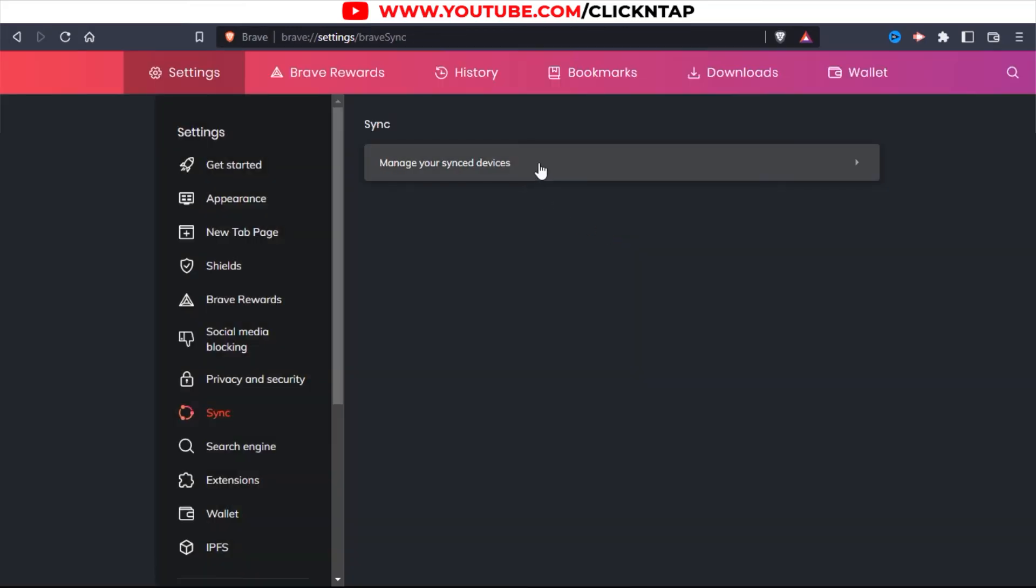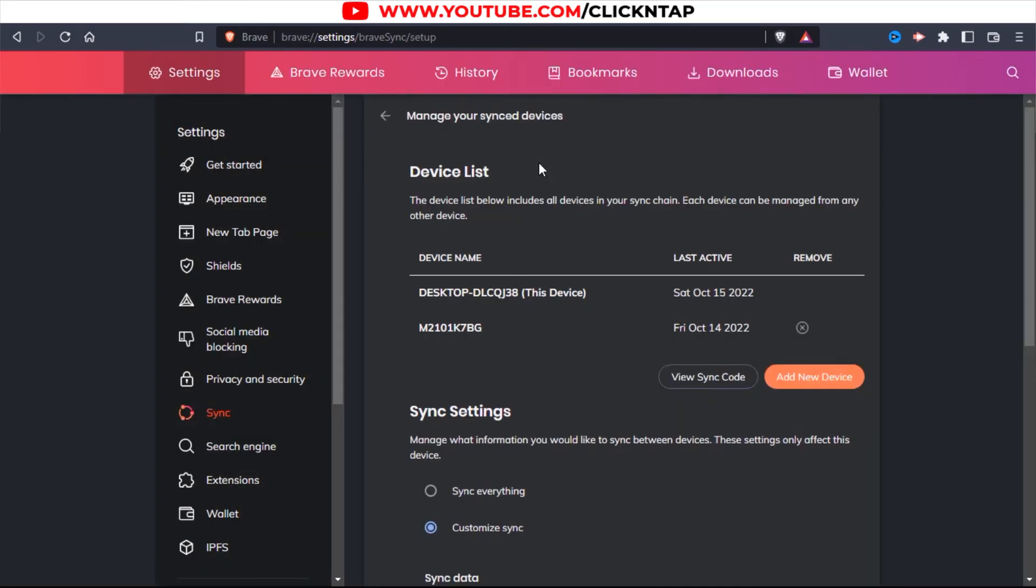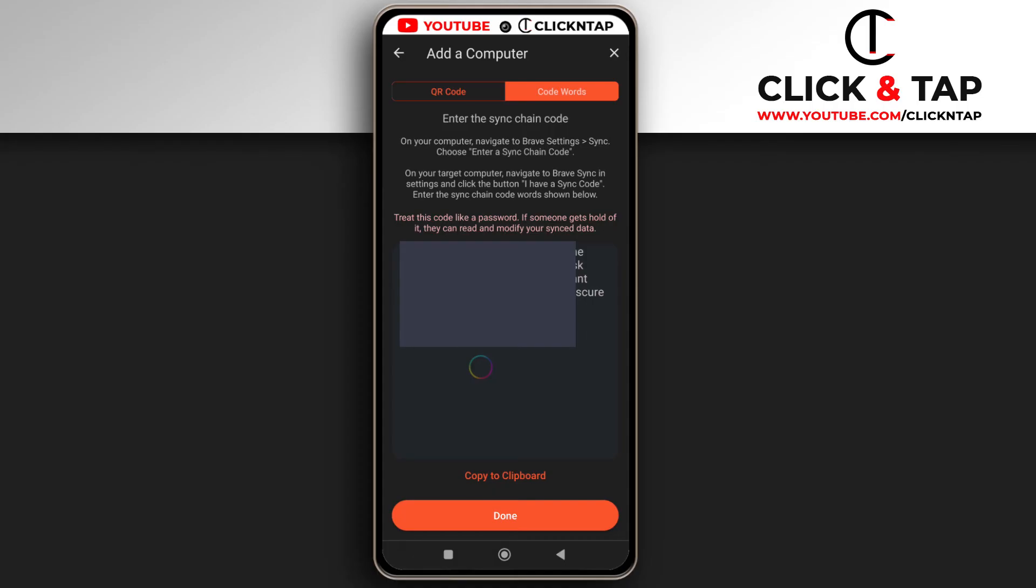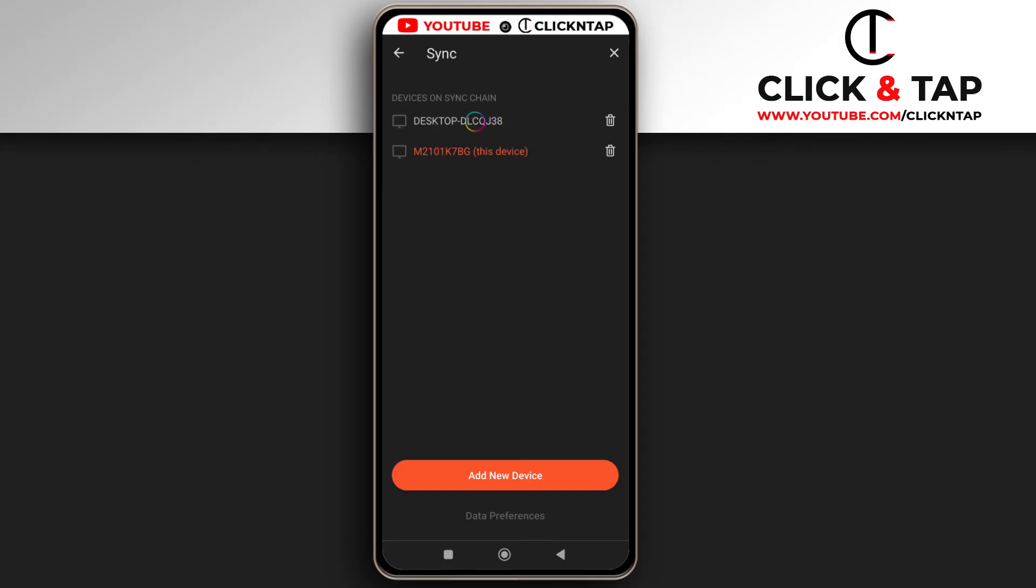So if I click this, you'll see now that I have my device here in the list of devices. And if I switch to my phone, I tap Done. You'll see over here that I have my PC as well connected to my phone.